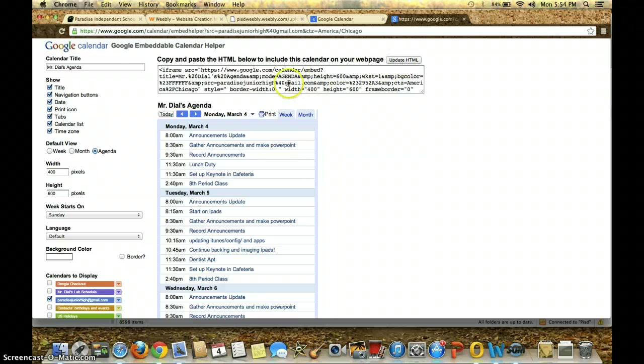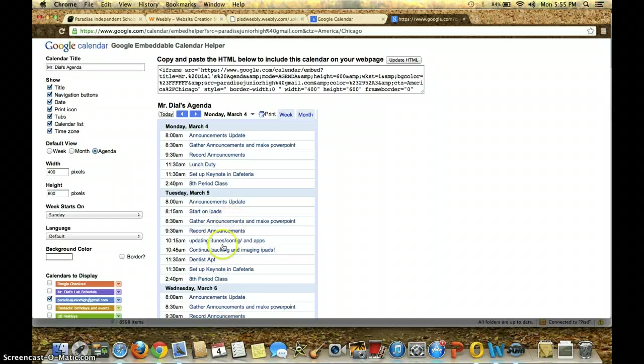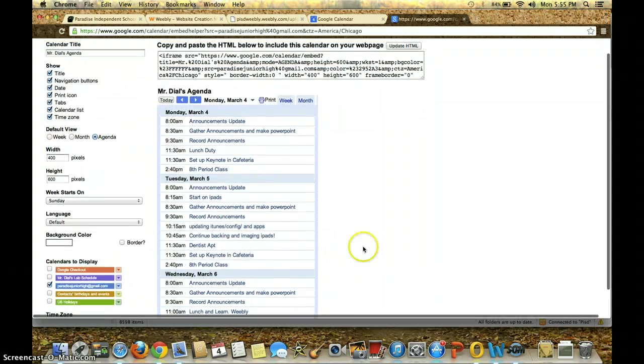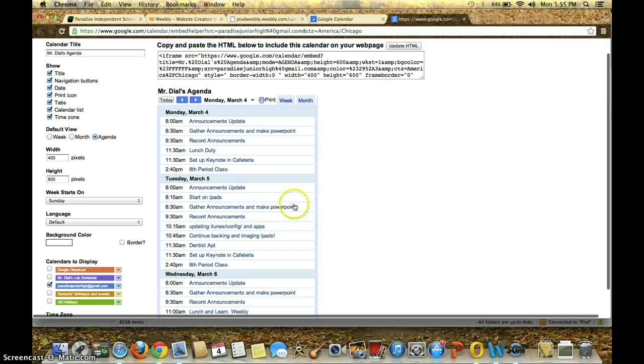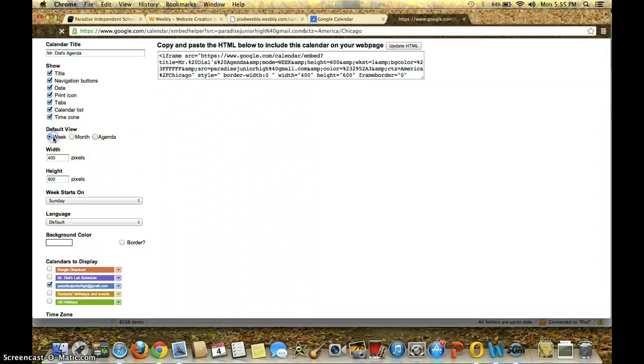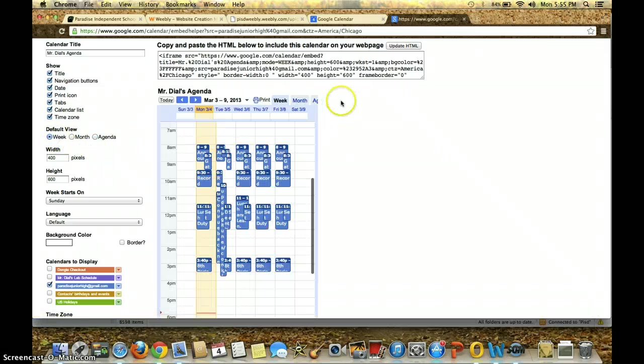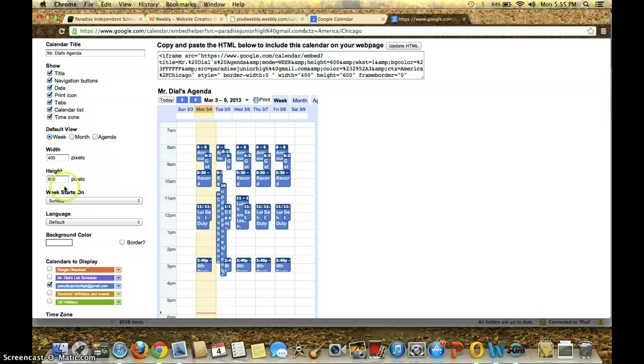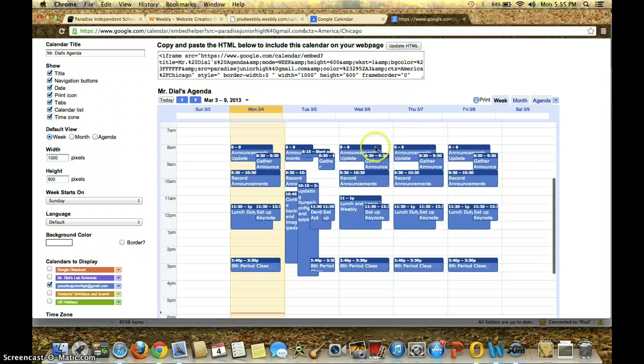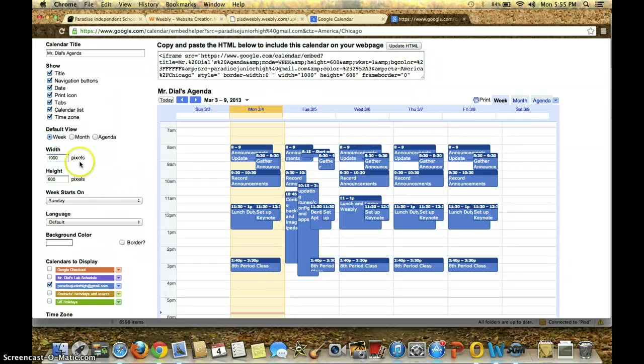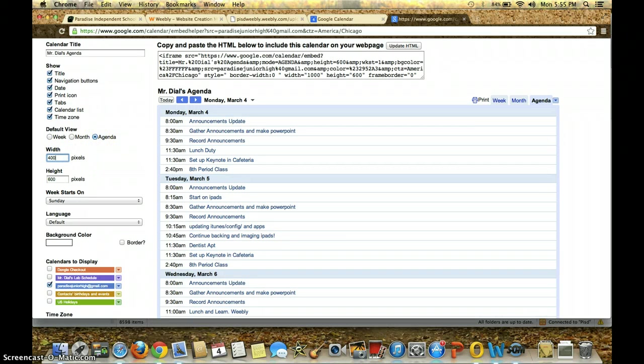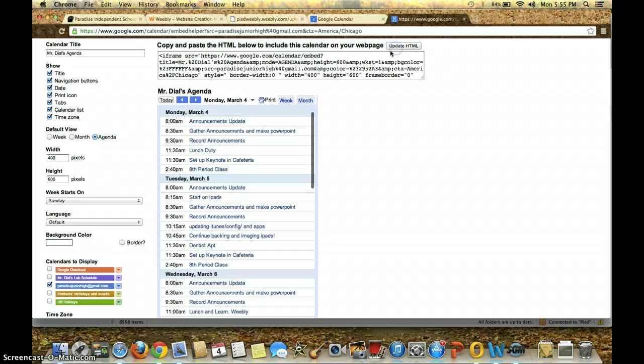Once I do that, I get to see a visual of what it's going to look like on my page. And so that's what my calendar or my agenda is going to look like on my page. If I wanted to make it a week, I could do that. And then if I wanted my width to be wider, I can do this. And then click Update HTML and then see what it's going to look like on my page. But I'm going to keep Agenda, and I'm going to come back to 400 here. And I'm going to update my HTML.